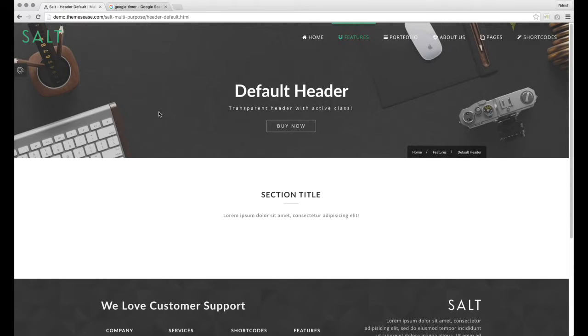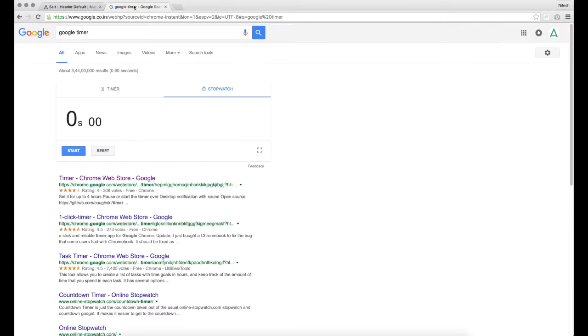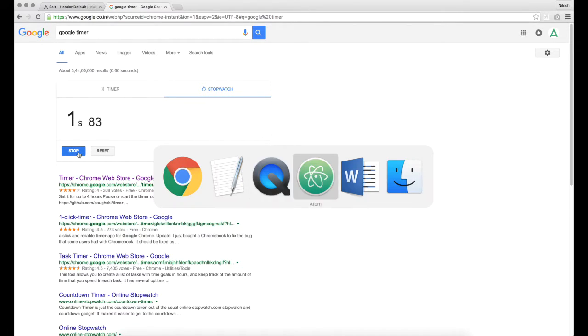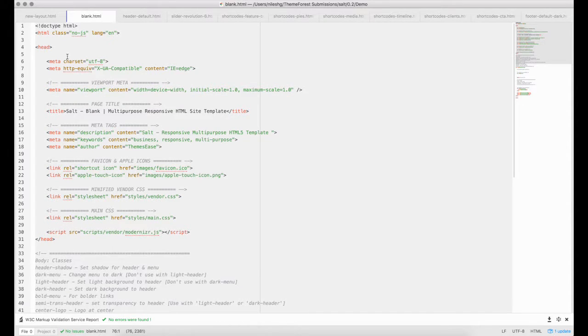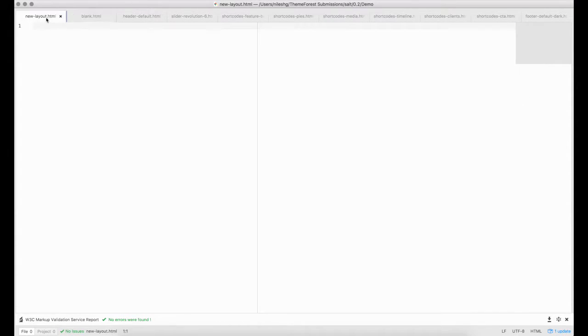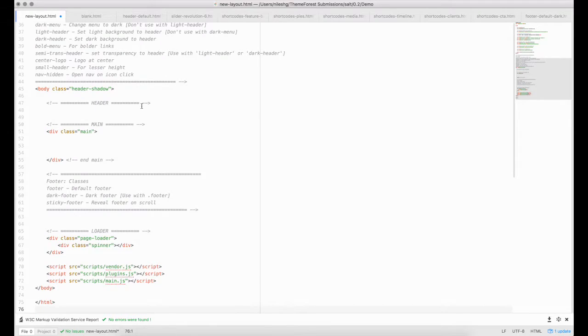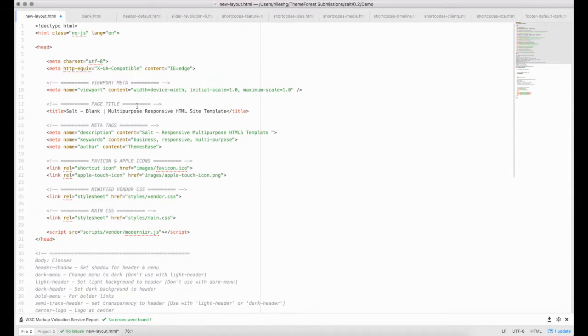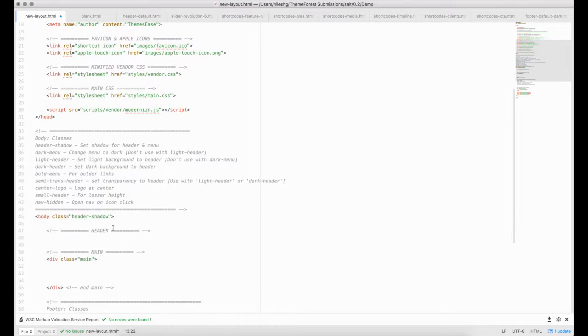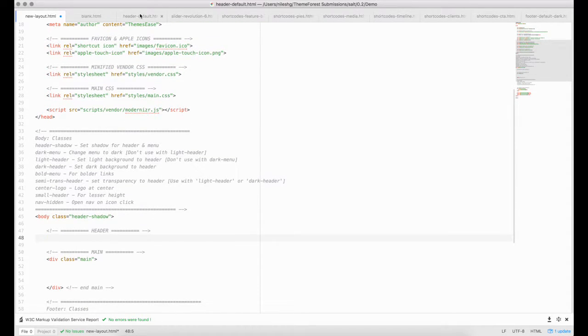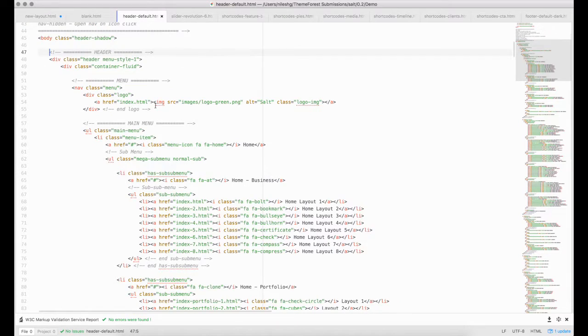I'll start a timer to check how much time it takes to create the new layout. Let's start creating this layout with the content of the provided blank.html page. I have created new-layout.html page in the root folder and I'll paste content from the blank file into it. I have opened all pages from demo which contain those chosen elements.